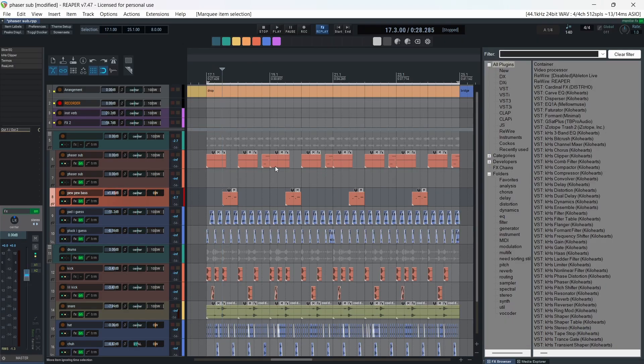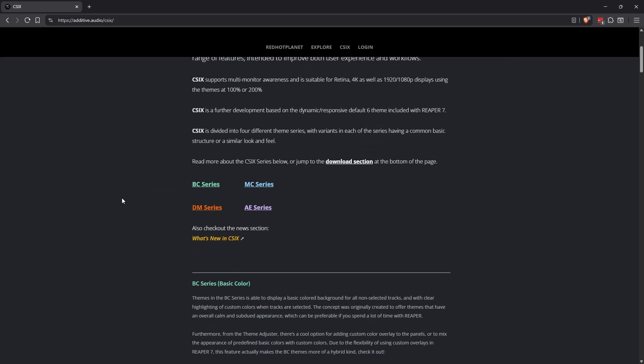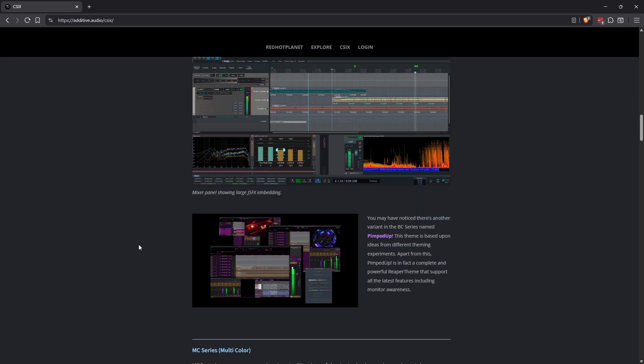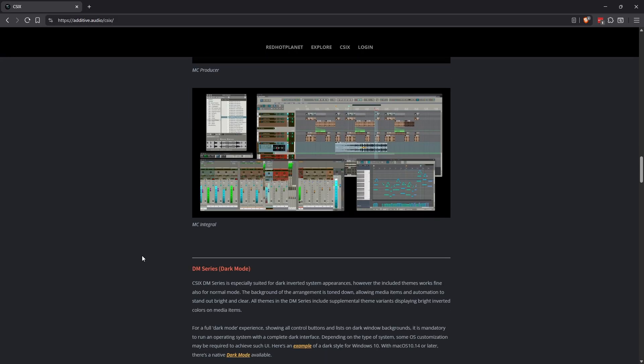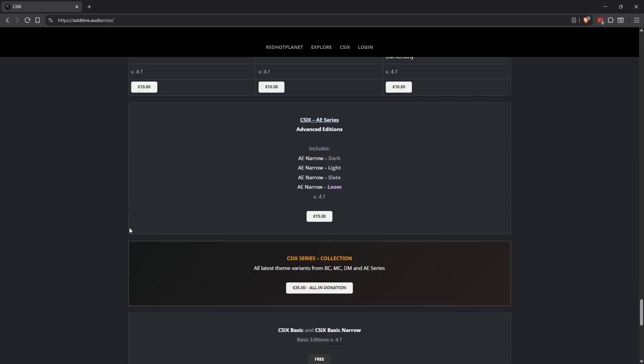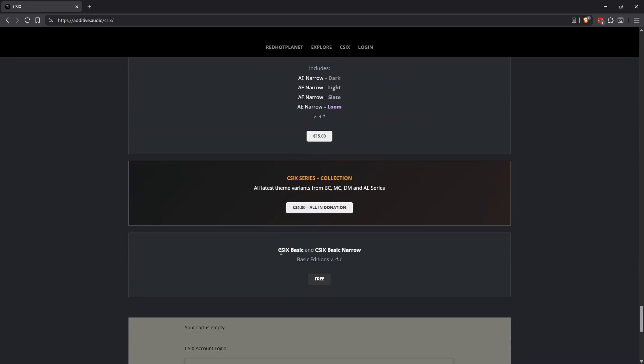If you'd like to snag this theme for yourself, the link will be in the description. Although, when you go to the website and scroll down, you'll see that there's several themes available for a bit of money. You've got 10 euros, 10 euros, 15, 35, but then here at the bottom you've got C6 Basic and C6 Narrow, which are both free.